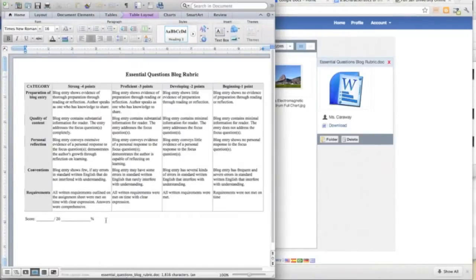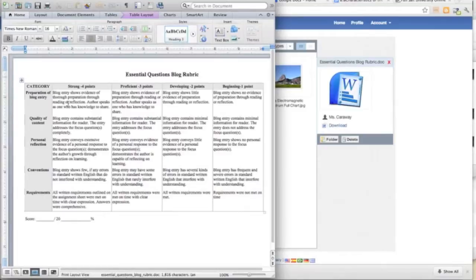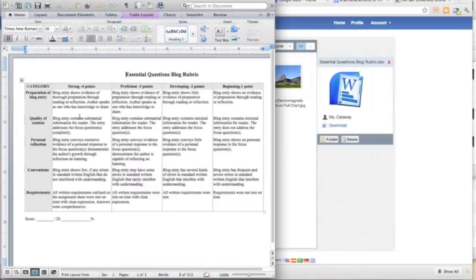The rubric offers some advice on how to get a high score on their post. First of all, their blog should show some preparation and reflection about the question they are answering. It should also have good information for the reader and focus on the question.